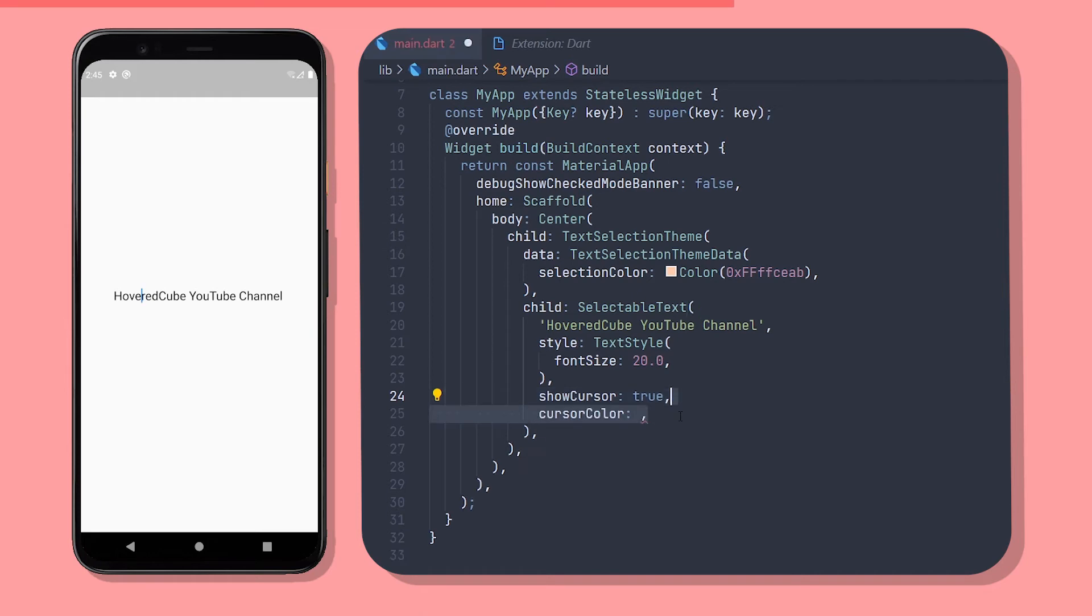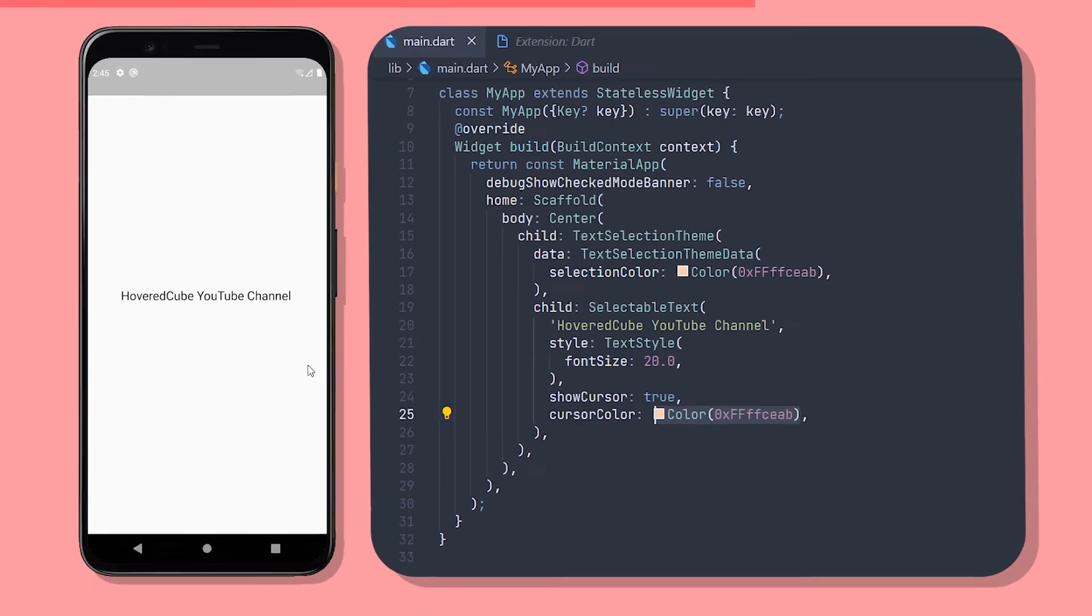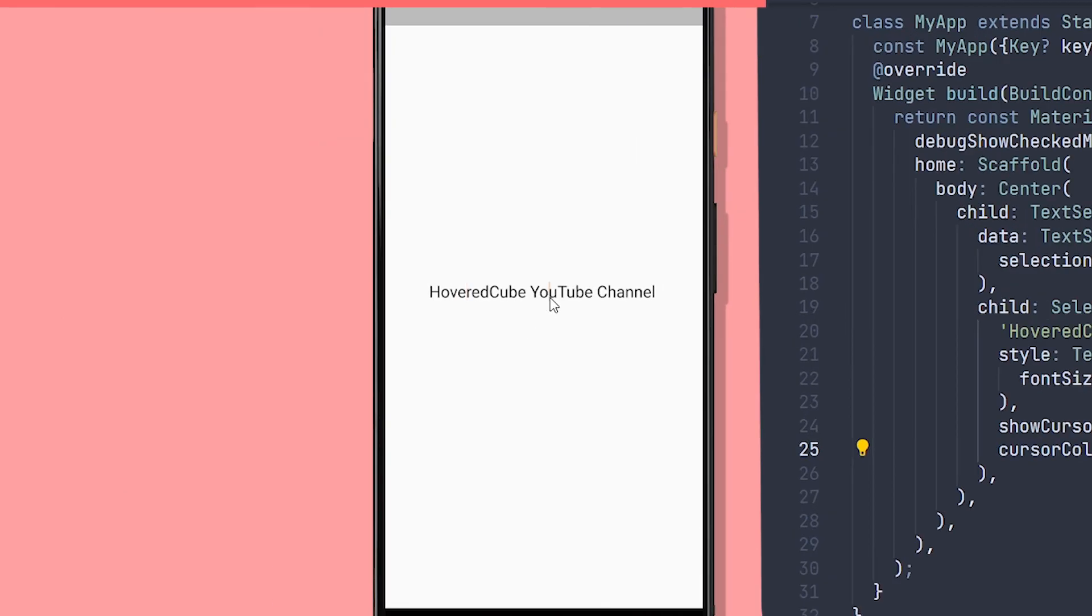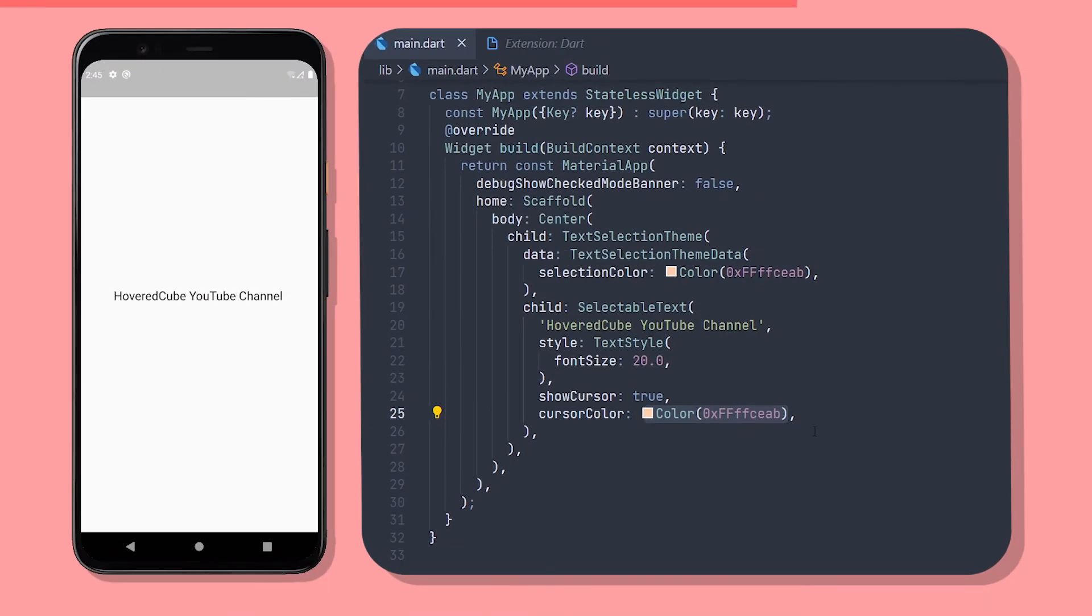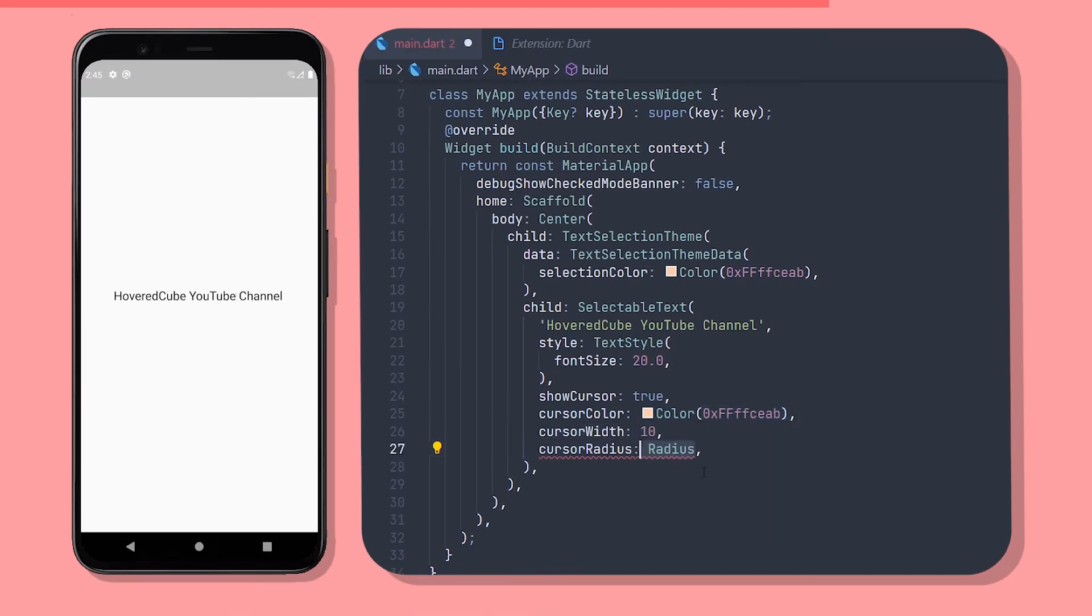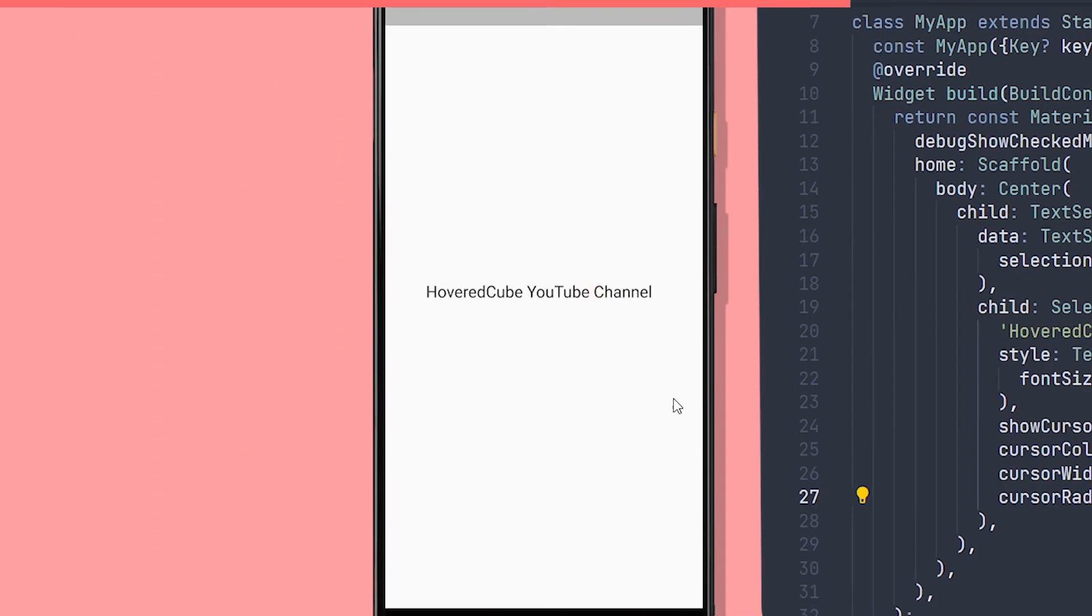And also you can change the cursor color, the cursor width, and the cursor radius. And now our cursor has a totally different style.